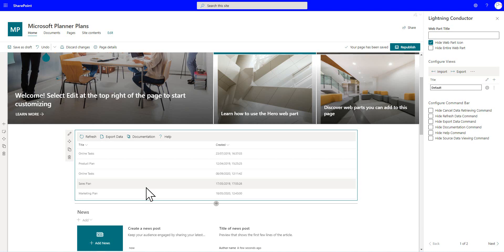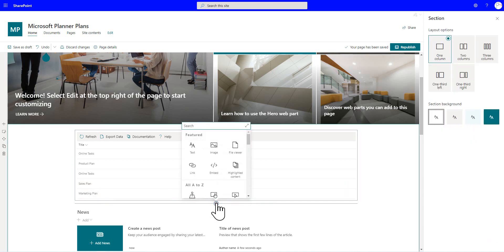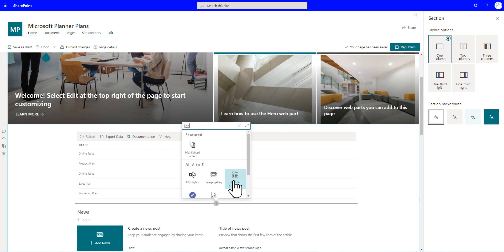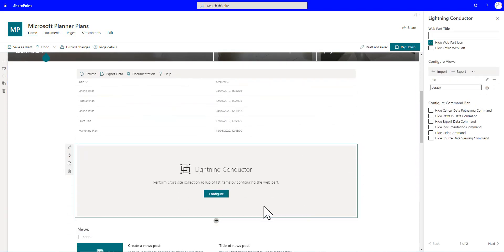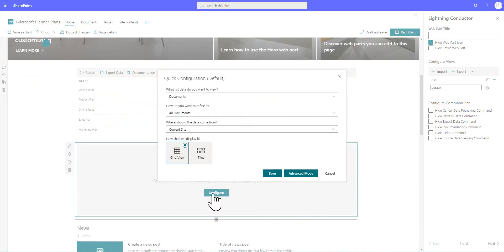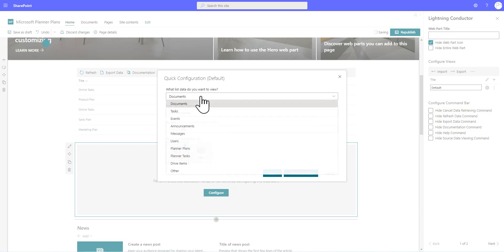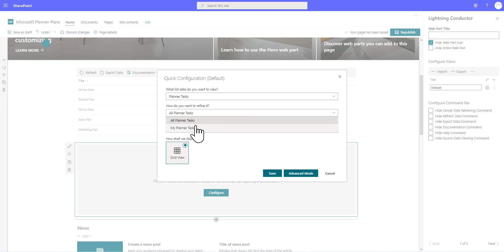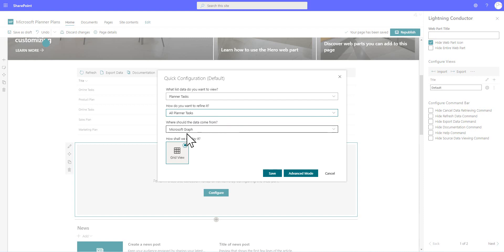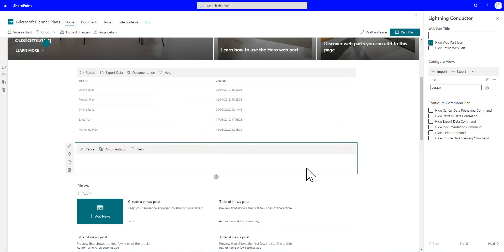So I'm now going to grab another instance of the Lightning Conductor and drop that immediately beneath this one. So we've added that, and we'll click on to Configure. And this time we're going to go through and select the Planner Tasks instead of Planner Plans. And again, there's a couple of different views. We've got My Planner Tasks, and we've also got All Planner Tasks as well. And again, that's coming from Graph, and we're going to display it inside a grid view.